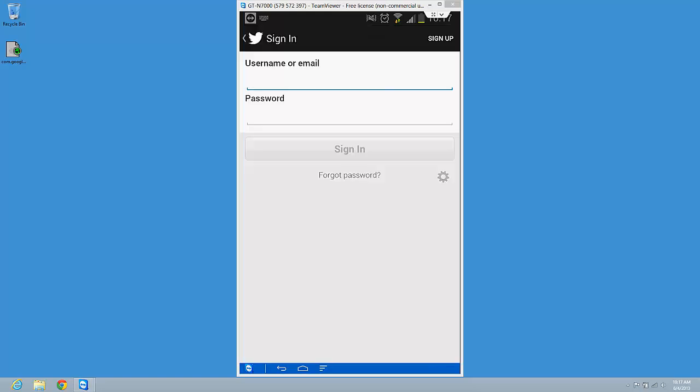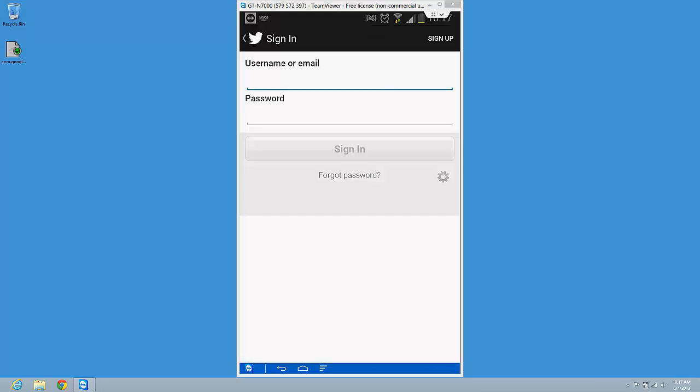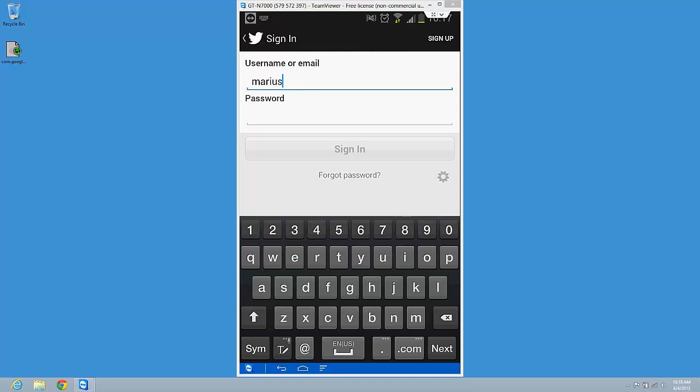Your username or your email. And my password.